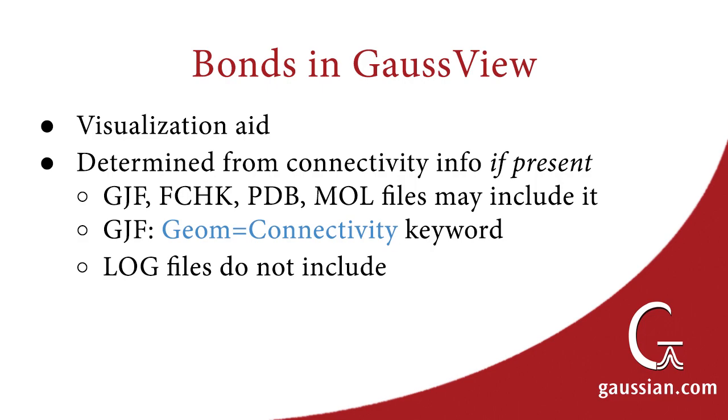GaussView determines bonding from connectivity information in the input file, if it is present. For Gaussian-16 input files, connectivity information is present when the geom=connectivity keyword is included. Note that Gaussian log files do not include any connectivity data.